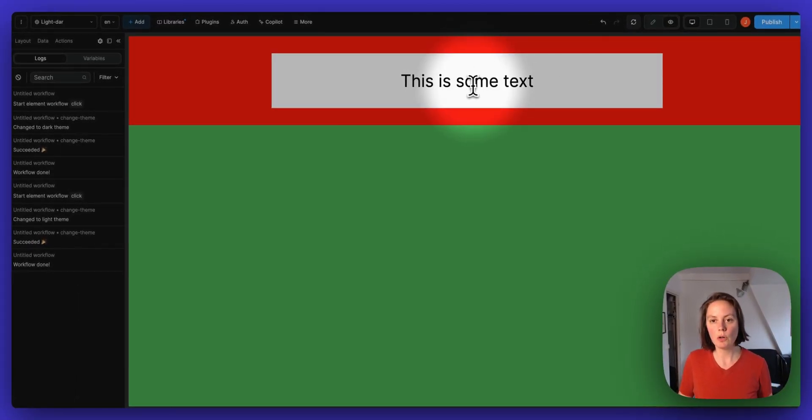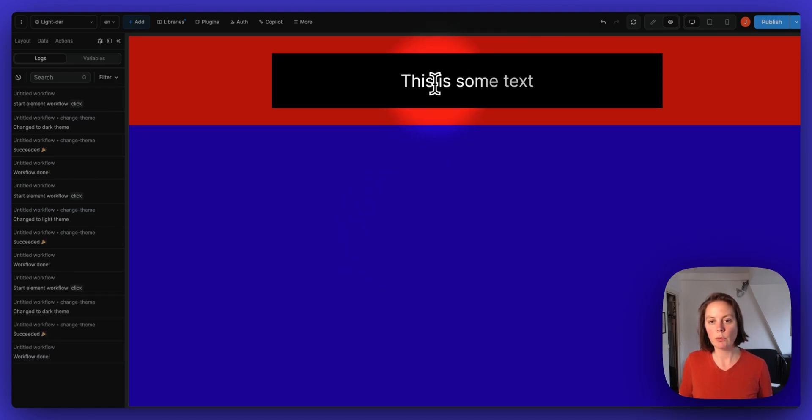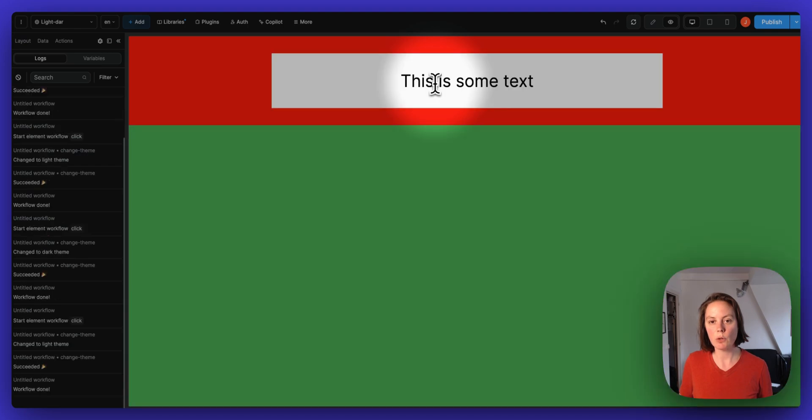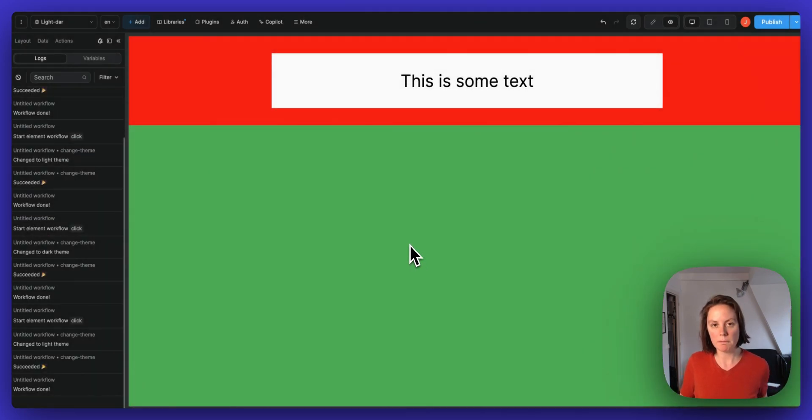So now when I switch to dark mode, the app background is blue. When I switch to light mode, the app background is green.